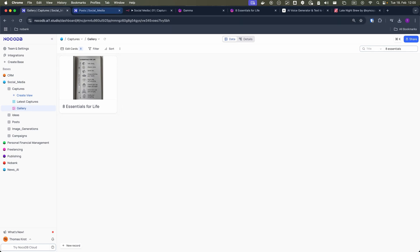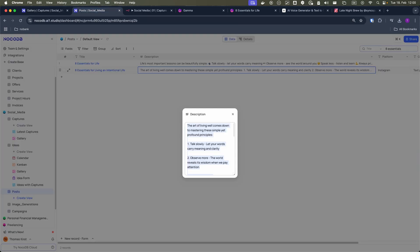From NocoDB I create two types of content in this example: a carousel post and its accompanying audio transcript.